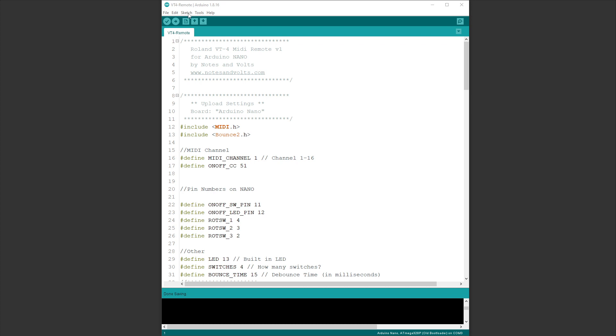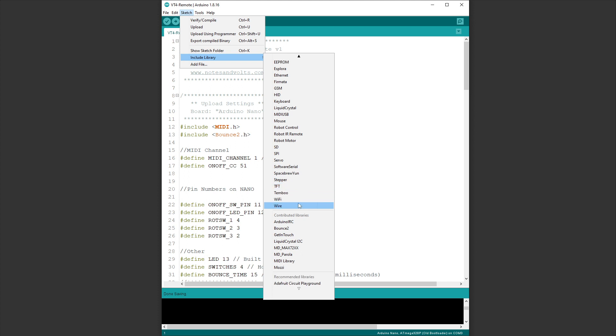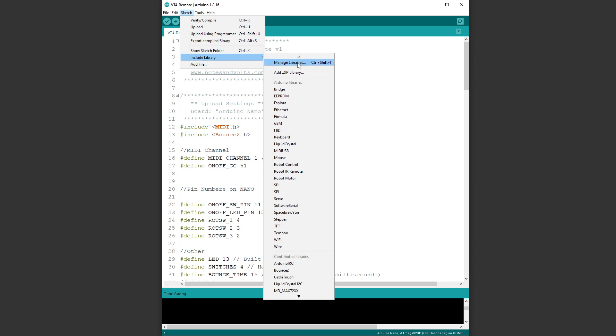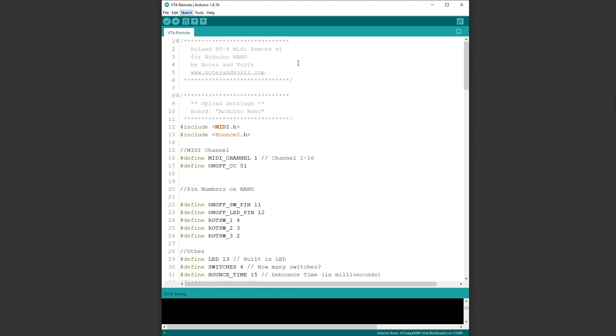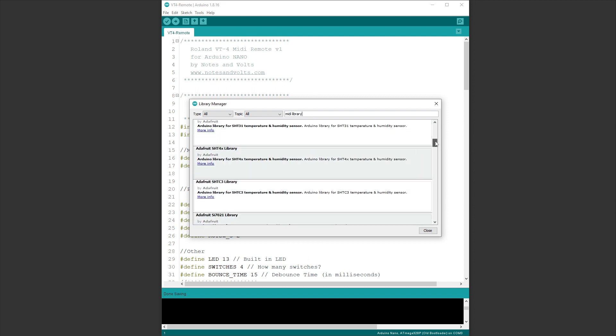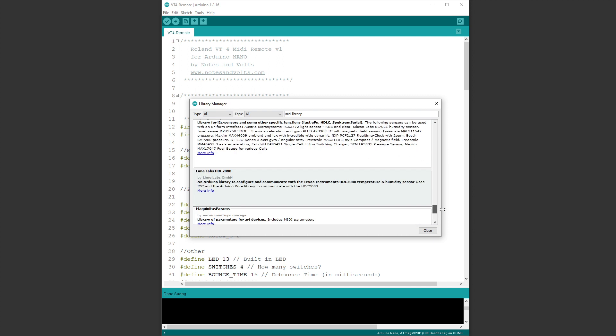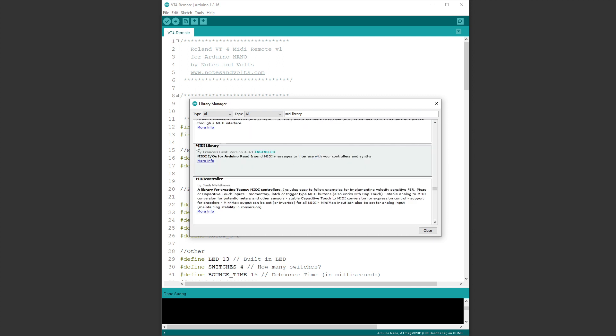To check if you have those libraries, go to Sketch, Include Library, and if you go down to Contributed Libraries, you should have Bounce2 and MIDI Library. If you don't have those two libraries, go to Manage Libraries. First, do a search for Bounce, and there's Bounce2. Just click on it and click Install. Then do a search for MIDI Library, and you'll have to scroll down a bit. Go to the M's, and you will find MIDI Library by Francois Best. Once again, just click on it and click Install.